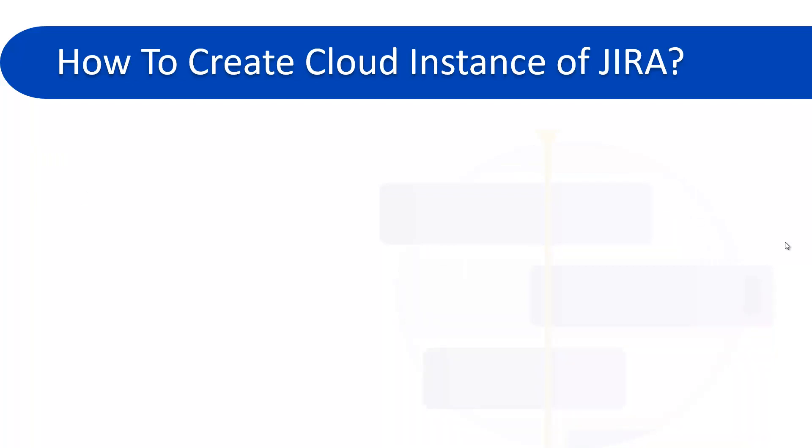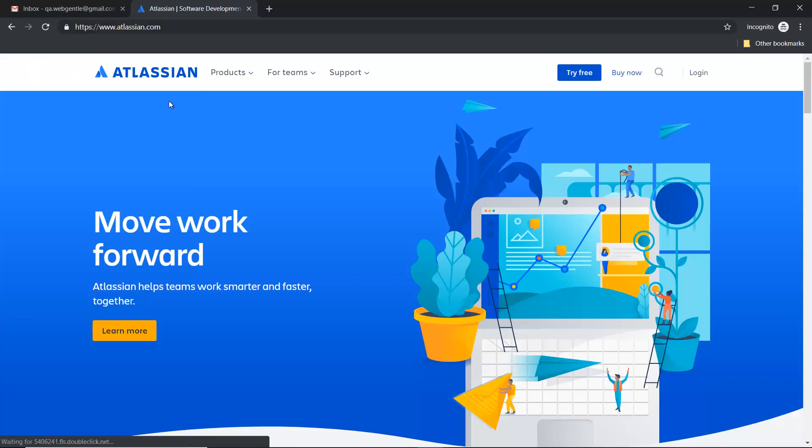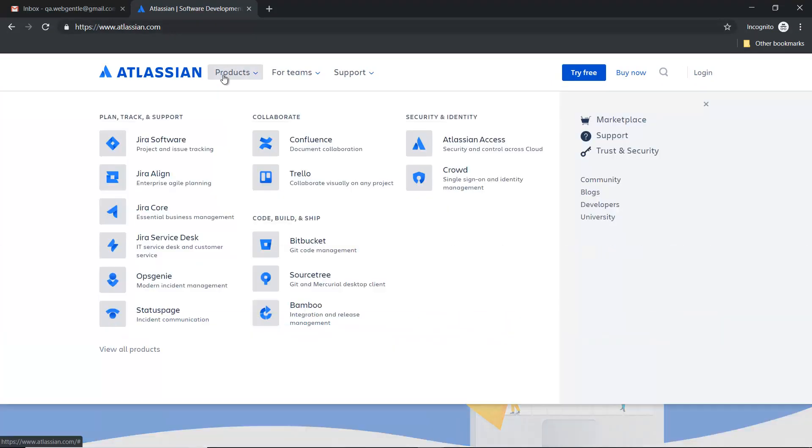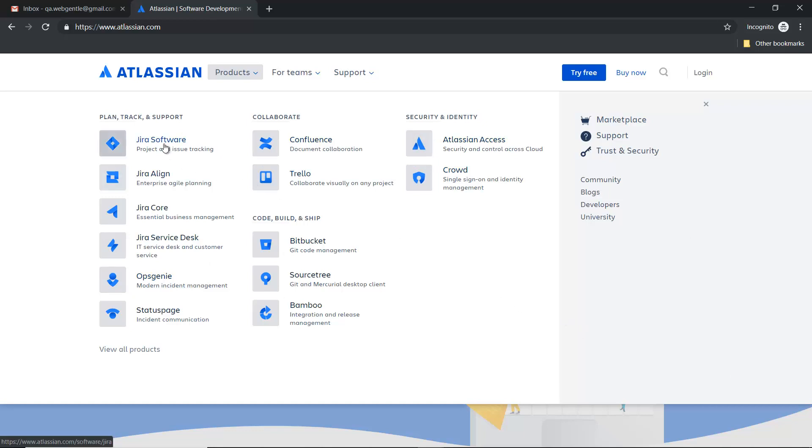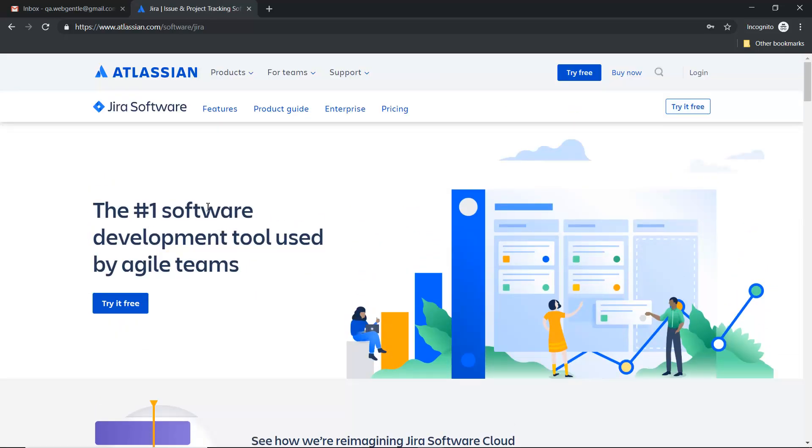So for creating the cloud instance of Jira, let's go to the Atlassian website. So this is the Atlassian official website, www.atlassian.com. Once you click on the product tab, then you can see the complete list of Atlassian products, but here we will go with Jira software. So now click on Jira software. It will take you to this page.